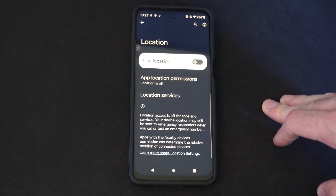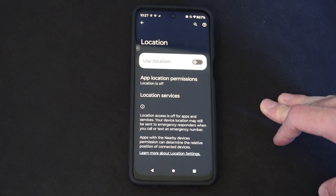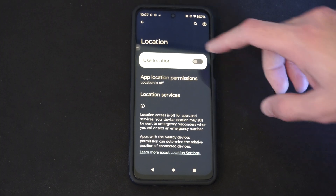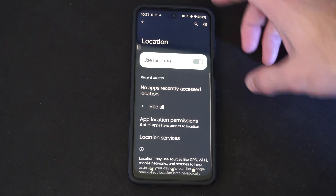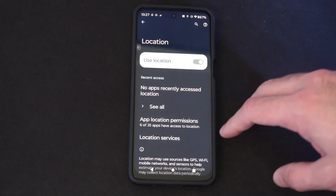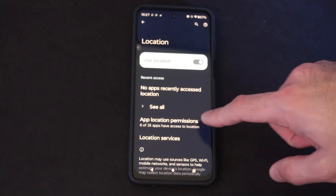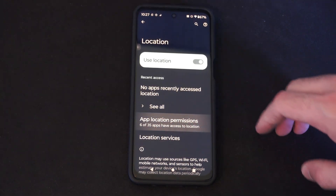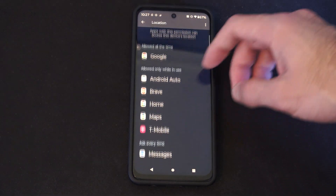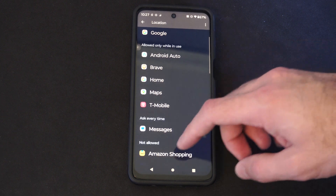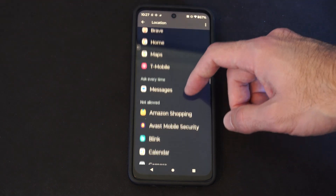So I can see it's turned off. Now we can turn it on right here. And then we can go to the application permissions and find the certain applications we want to allow.